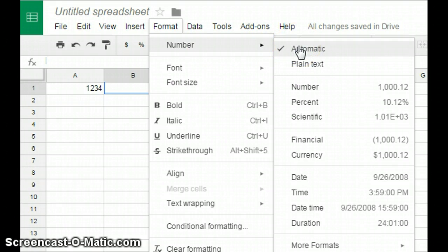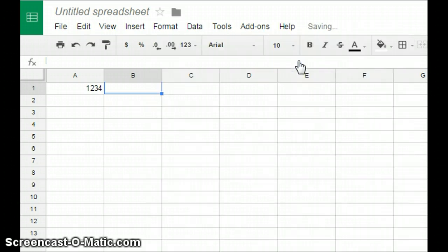Automatic has a tick mark beside it. Change it to Plain Text.